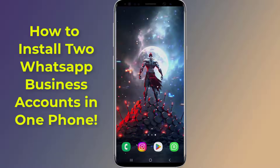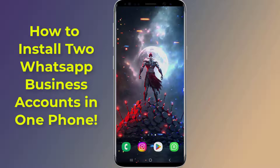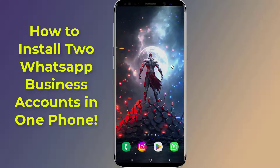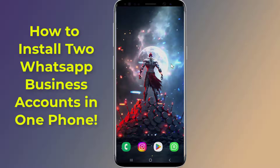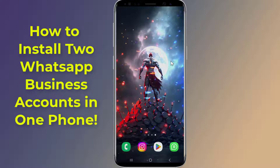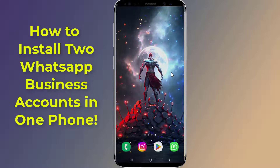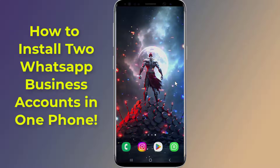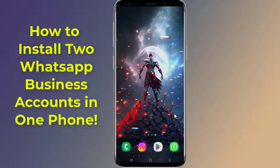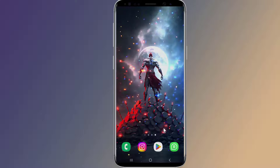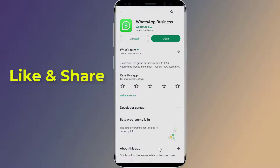How to activate two WhatsApp Business accounts in one phone. Do you have two WhatsApp Business accounts and use them on different devices? Is it possible to run two WhatsApp accounts on a single phone? If you want to install and use two WhatsApp accounts on one phone, then in this video I will show you the easy way to activate two WhatsApp Business accounts in one phone. So let us start — firstly you need to install and activate WhatsApp Business on your phone.